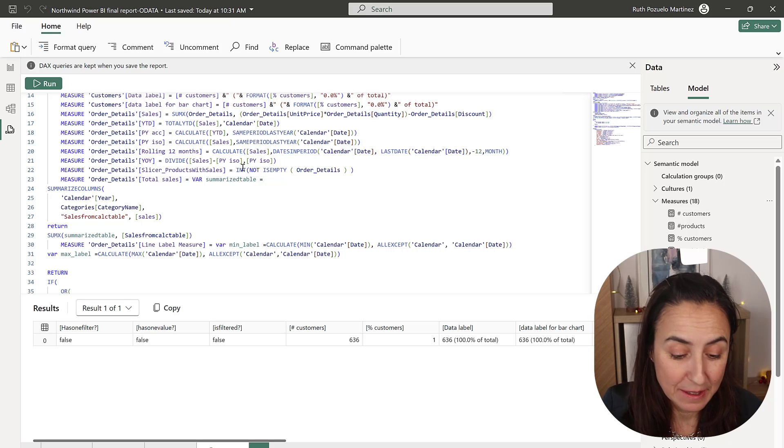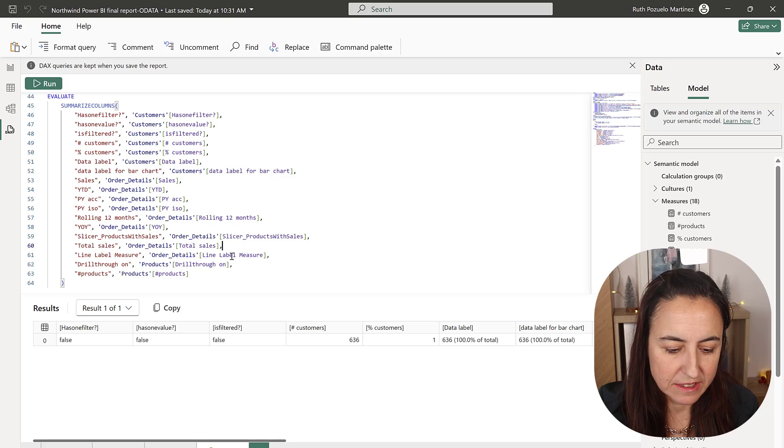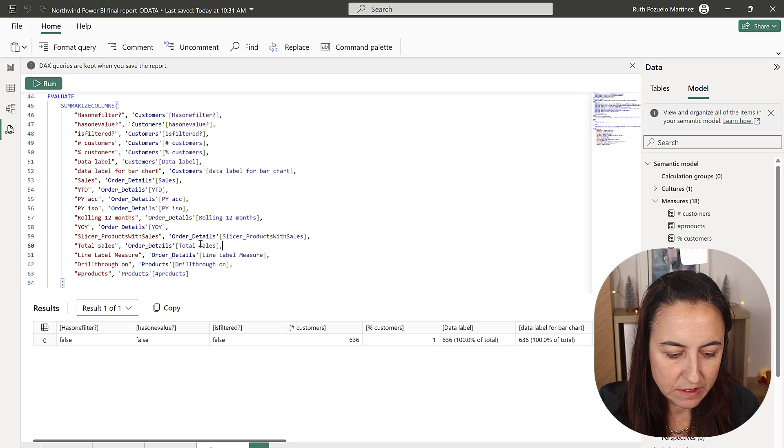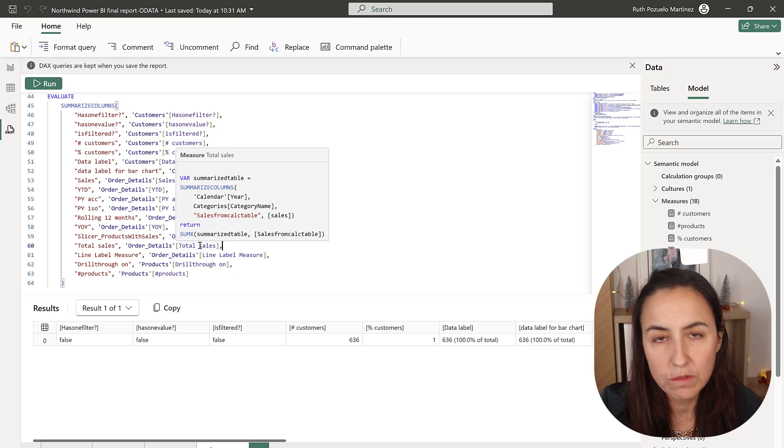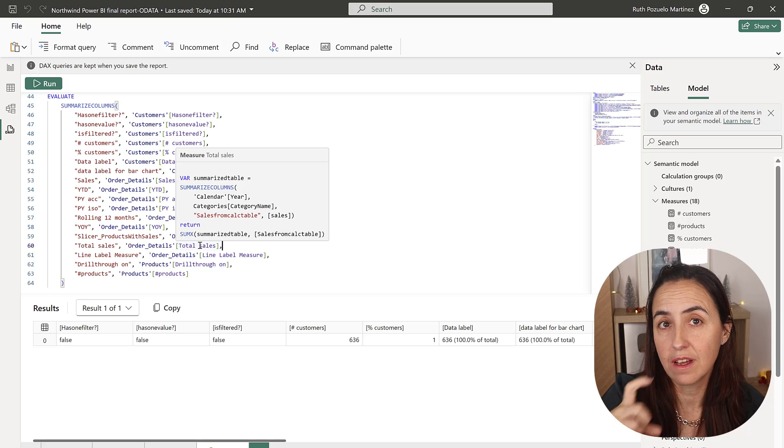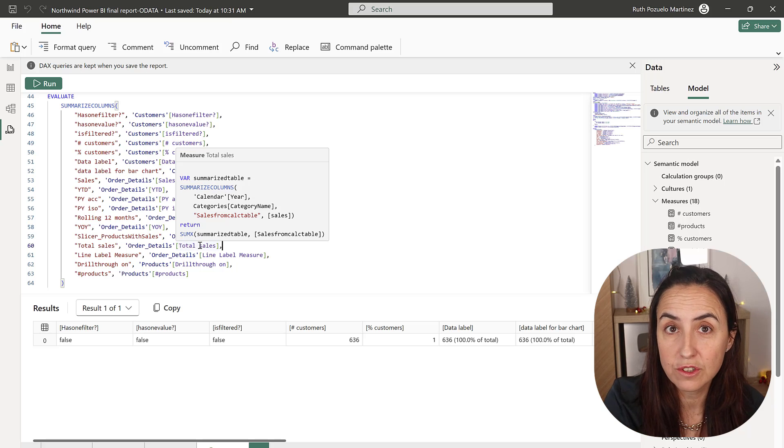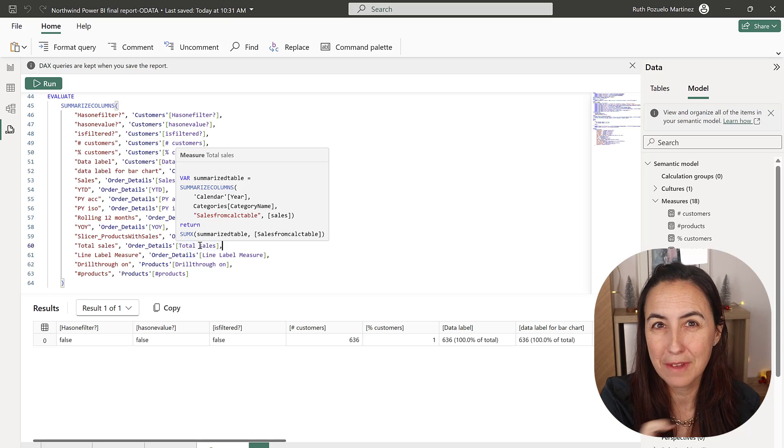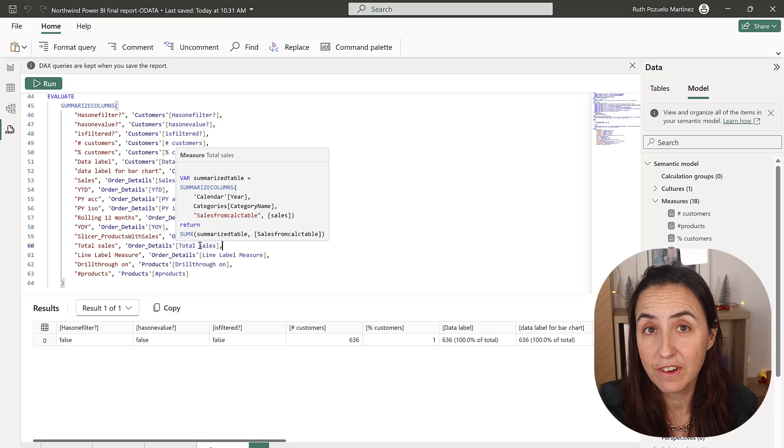Same with tables though. Something else I want to show you is this if you hover over a measure it will show you how it was created what the actual formula is which is very very neat.